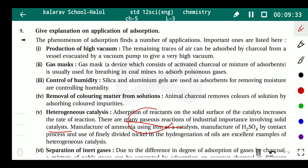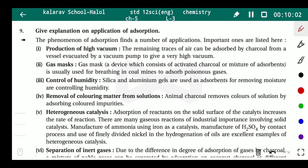Examples of heterogeneous catalysis include: manufacturing of ammonia using iron as a catalyst (Haber process); manufacturing of H₂SO₄ by the contact process using vanadium pentoxide as catalyst; and use of finely divided nickel as catalyst in the hydrogenation of oils — an excellent example of heterogeneous catalysis.